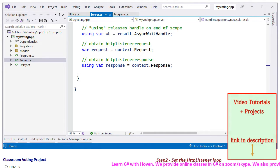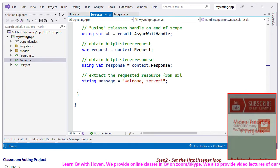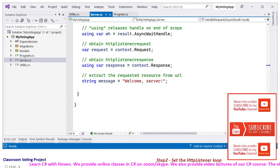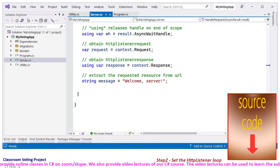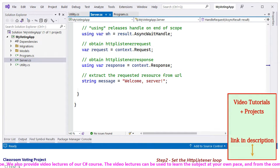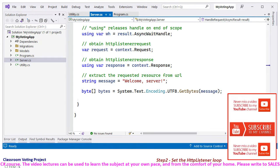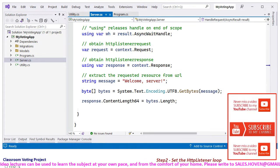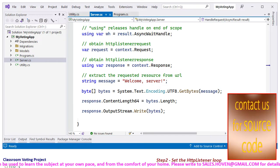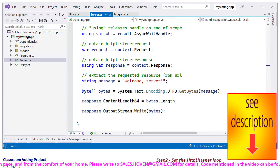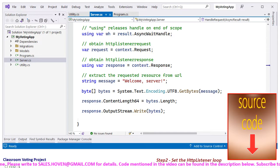Since we are just getting started in this project, we shall now be sending a hello message to the calling client. We will improve it later on — this is only for testing this step. In later steps we shall make more sophisticated changes to this code. Get the byte array using UTF8 GetBytes, set the content length property, and write the byte array to the output stream. This completes the Server class for this tutorial. We shall soon verify that the server sends this string when we send a request from the browser.